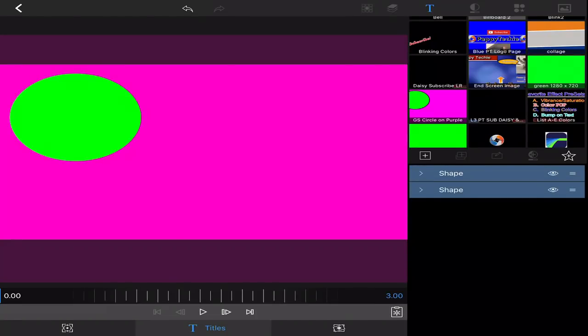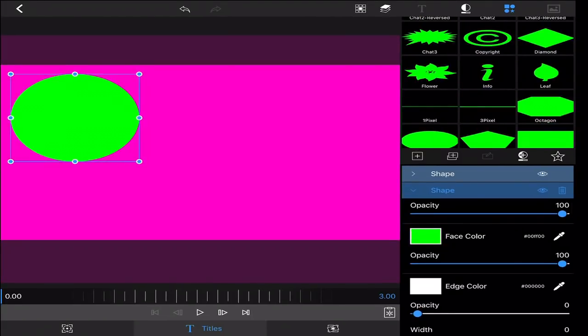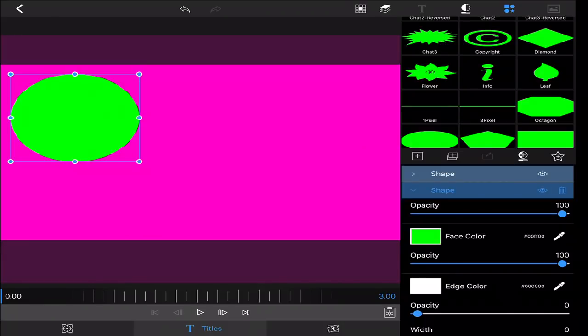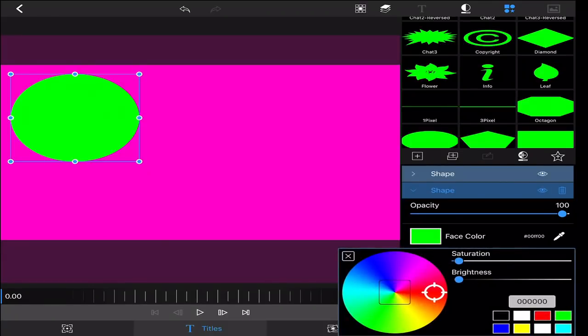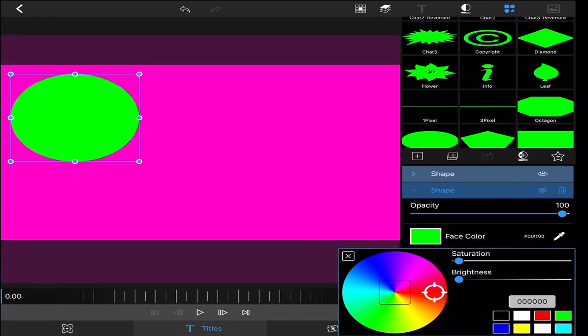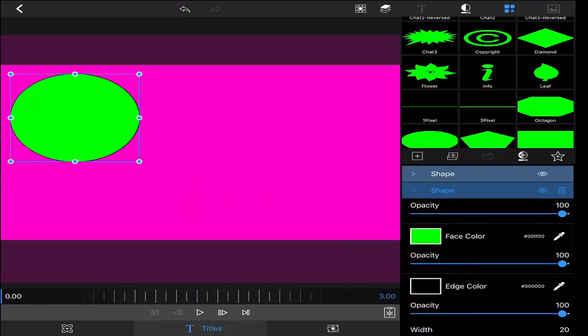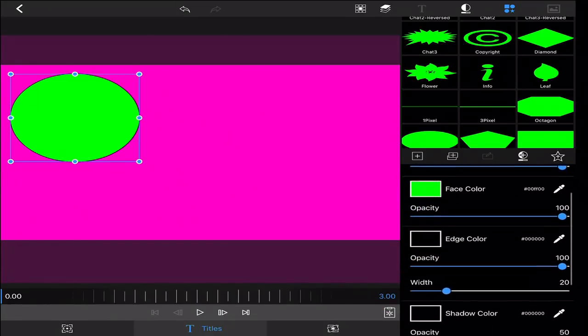And then I'm going to use these three little lines that allow me to move this behind. I'm going to click back on this green screen and go to the edge color. Change it to black.